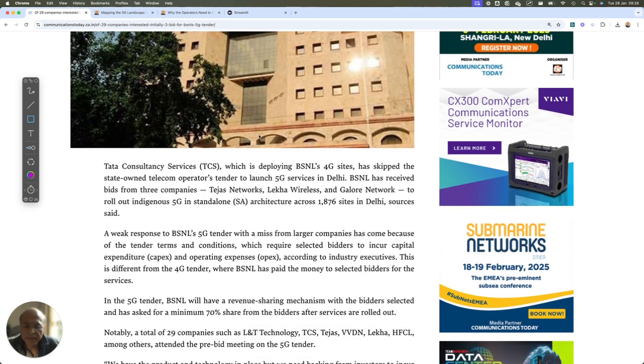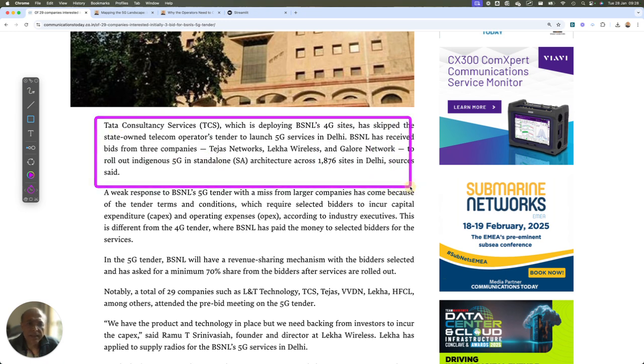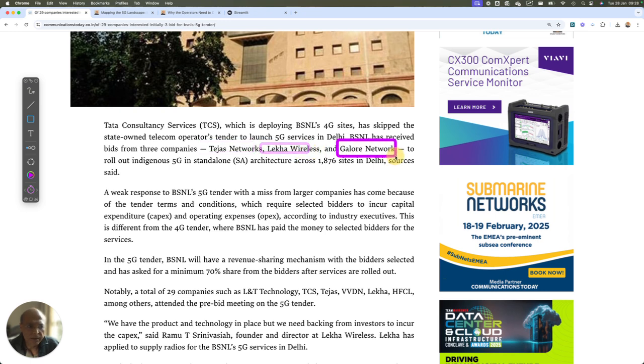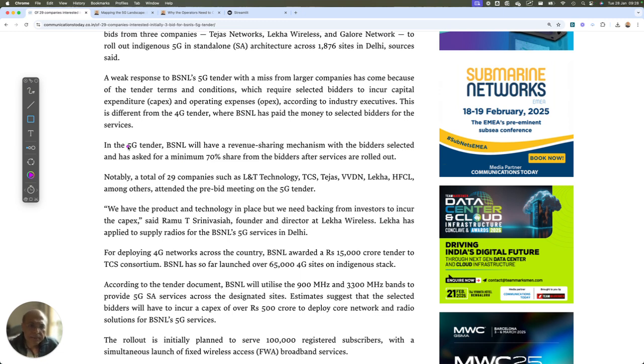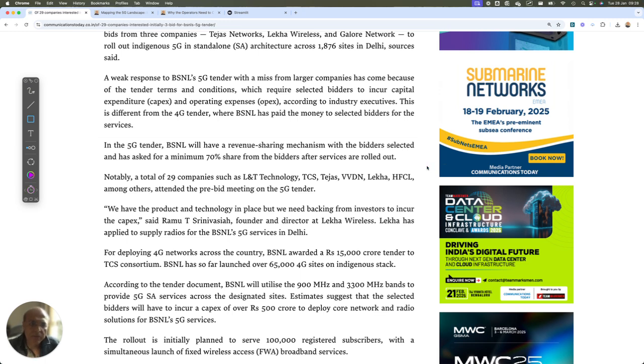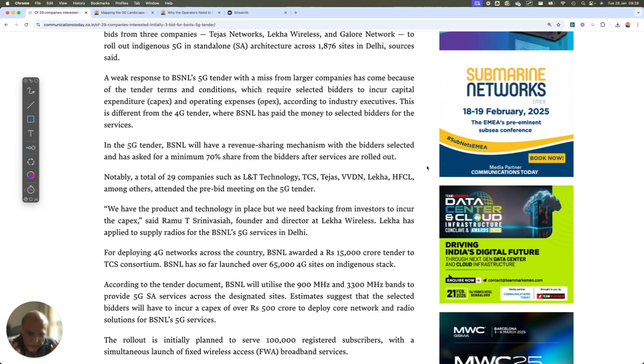Now friends, you must be aware that BSNL is preparing for their 5G launch. And the first site that they have chosen for this particular tender is Delhi NCR region. So if you read this article, it says that most people have not bid. Only three companies have bid, which is Tejas Network, Leca Wireless and Galol Network. And the main reason for the failure of this bid is being considered as their tender condition from a financial bid perspective, because they want the bidders to share a certain revenue share mechanism on the basis of which the network is planned to be rolled out.